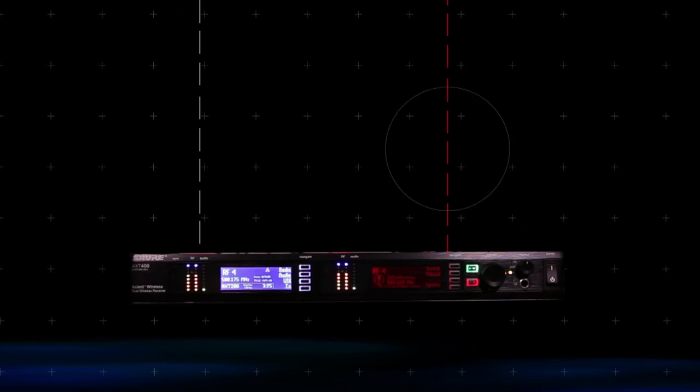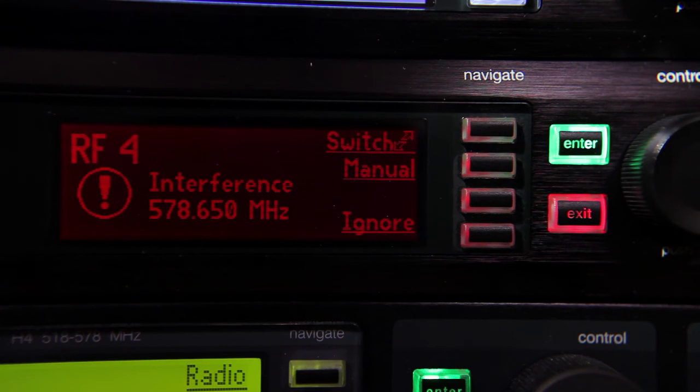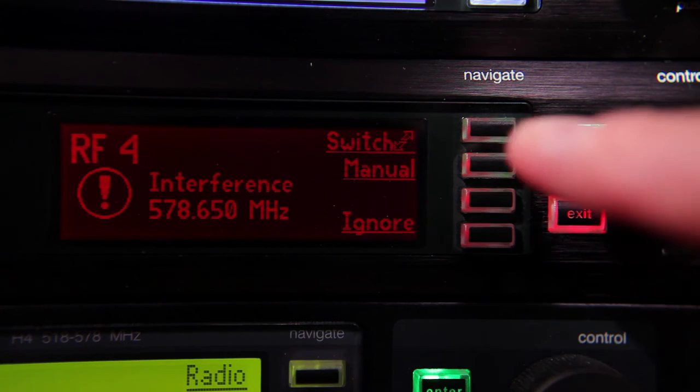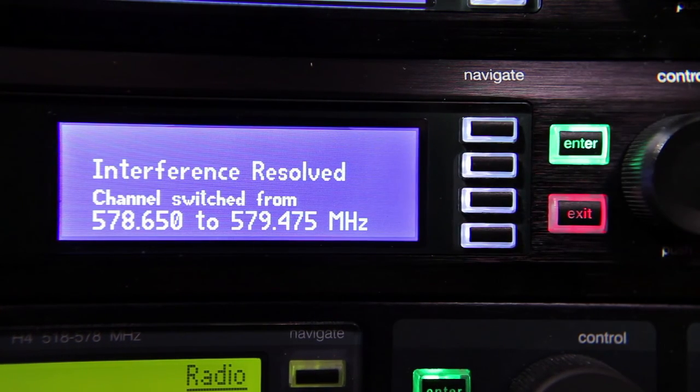When interference occurs on one frequency, the receiver is able to maintain uninterrupted audio using the signal from the other frequency. If interference detection and avoidance is also enabled, the receiver can be switched to a clear frequency to replace the one that was interfered with.